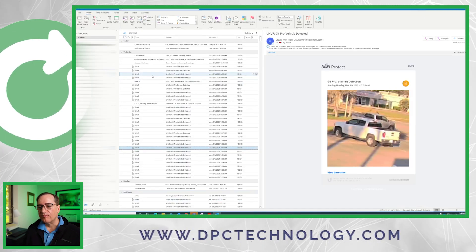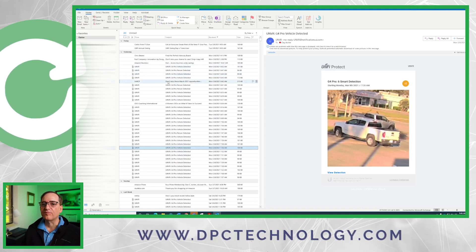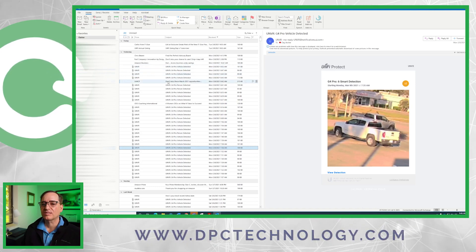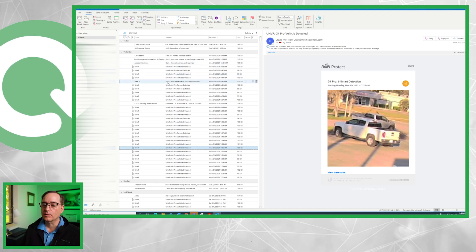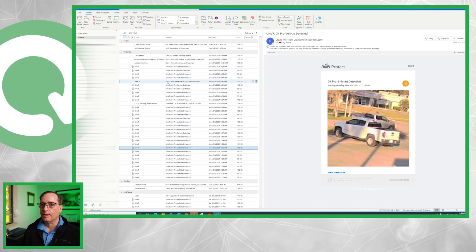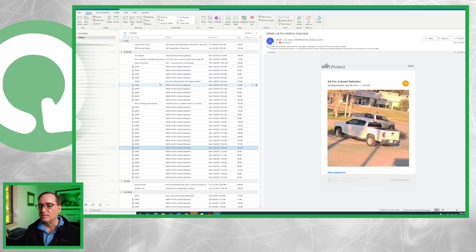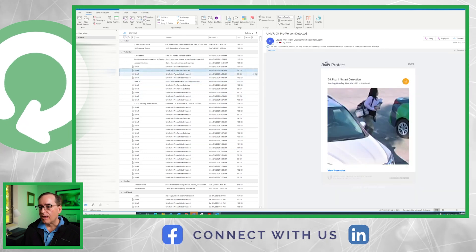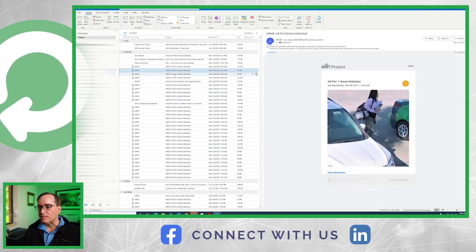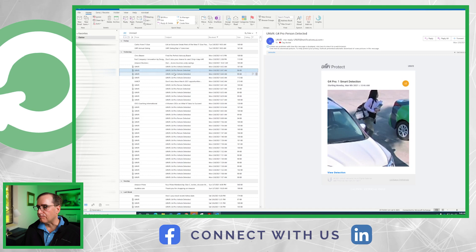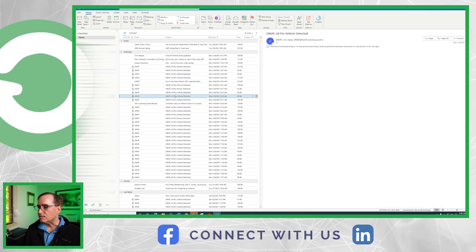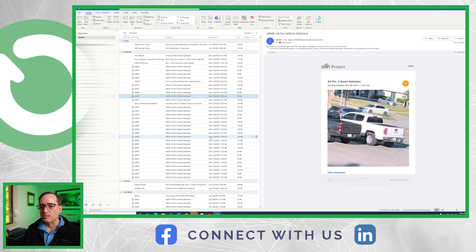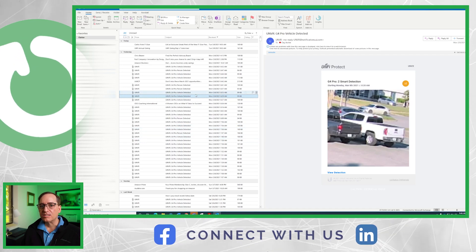Here you can see in the software what I have is a folder called Clutter, which is kind of my overflow for stuff that's important but not so important — stuff I look at but not as it comes in. That comes into that folder and I can come in here and see all of these times that there was a smart detection of a person or a vehicle, quick and easy to see what's going on. I could click on the link there and go into the software. So that's the email notification.